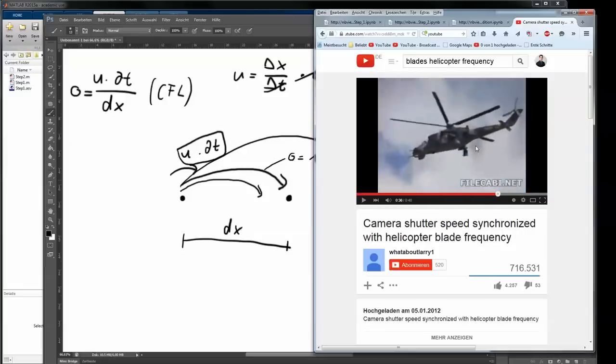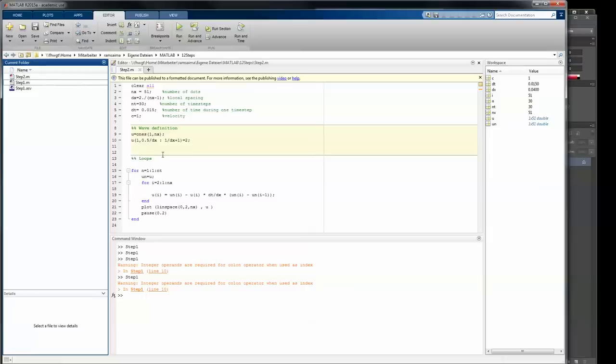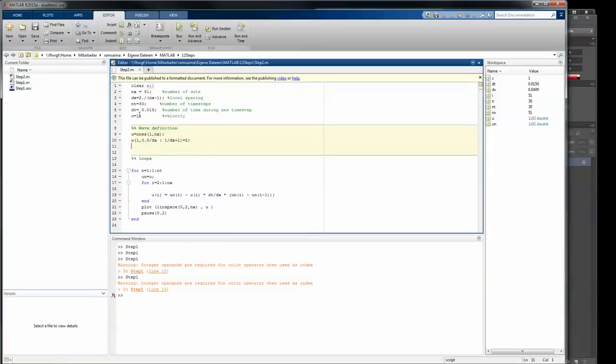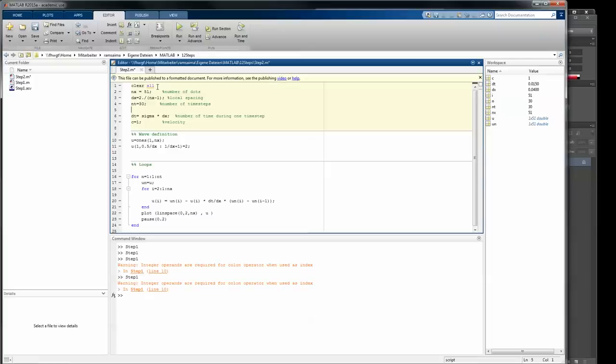So those problems you don't want to have and therefore the CFL condition is implemented. Now, how do you do that? You just simply relate those two. So you just say no, I don't want to code a constant time step anymore, but I want to name a parameter named sigma times the local spacing. And in this case, it will give you the opportunity to define sigma. If I want to be the CFL condition, for example, 0.5.